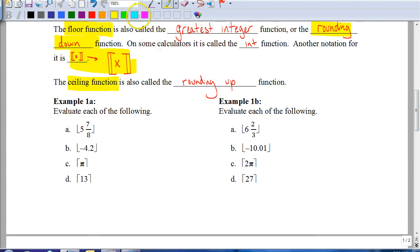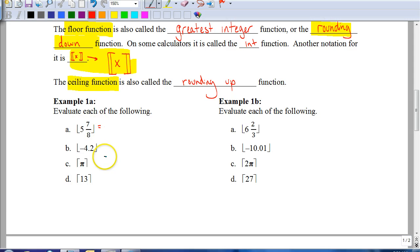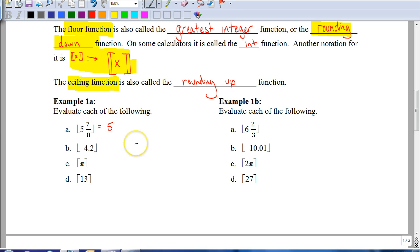Let's look at some things written as ceiling and floor functions. The floor function of 5 and 7/8 — since it's a floor function, that means we're going to round down. Even if it was 5.99, we would round down to 5. So 5 and 7/8 simplified for the floor function gives us an answer of 5.